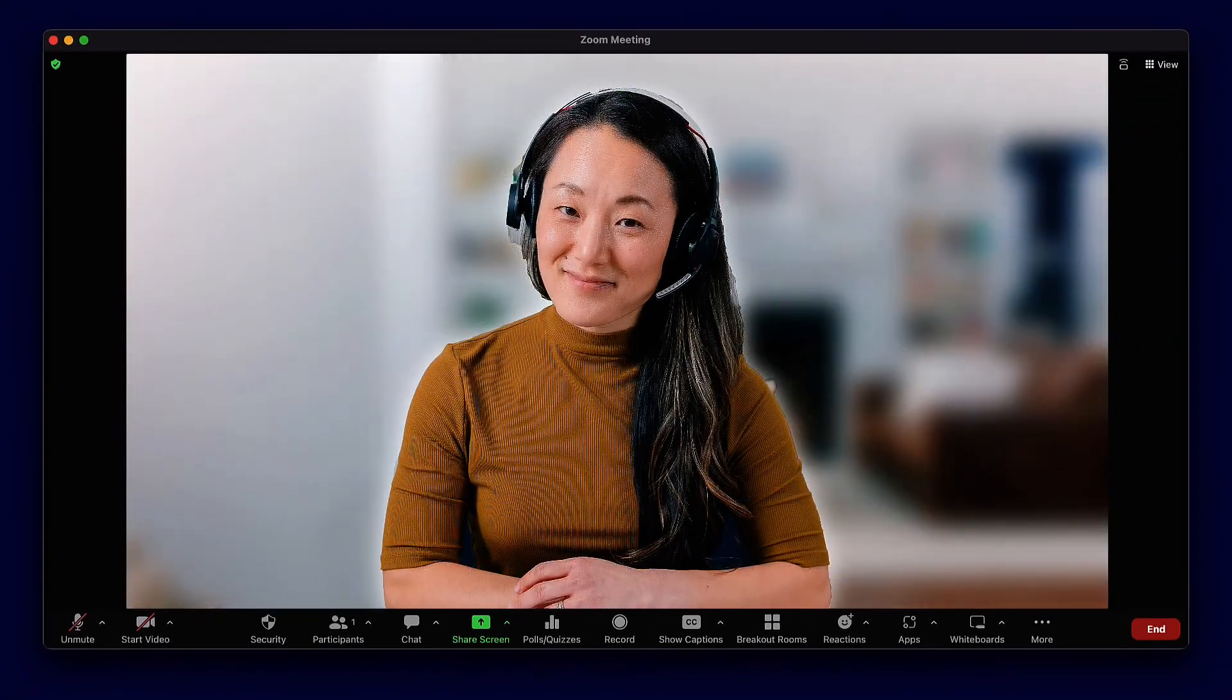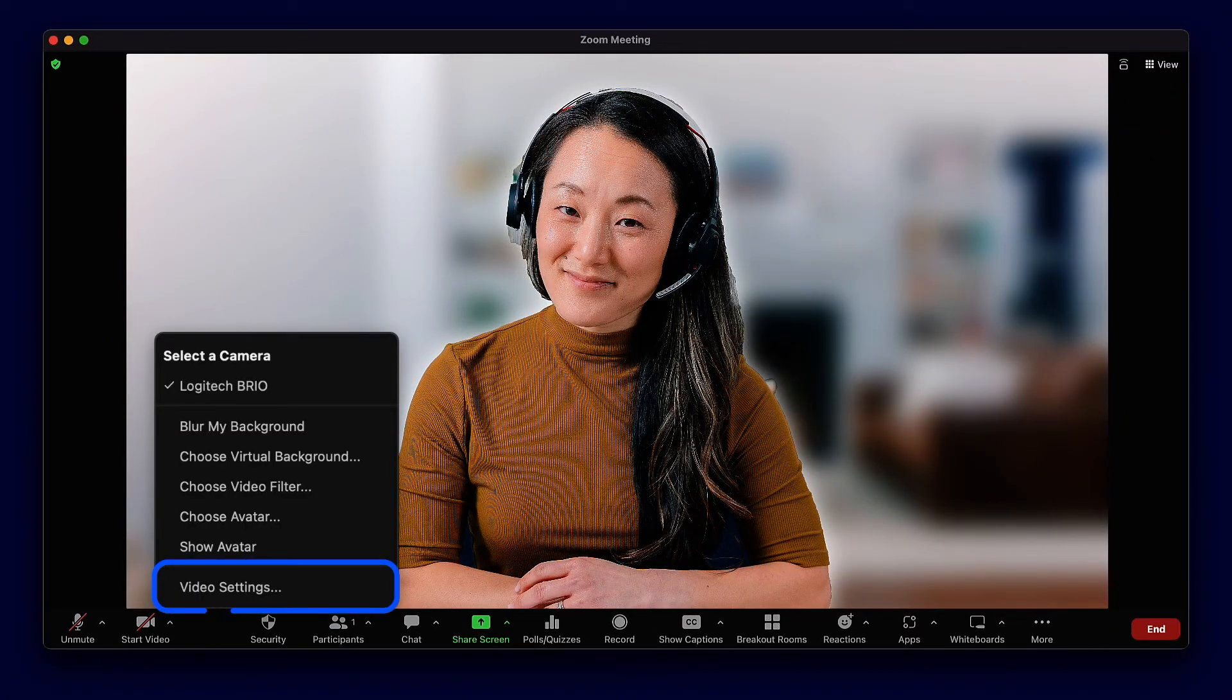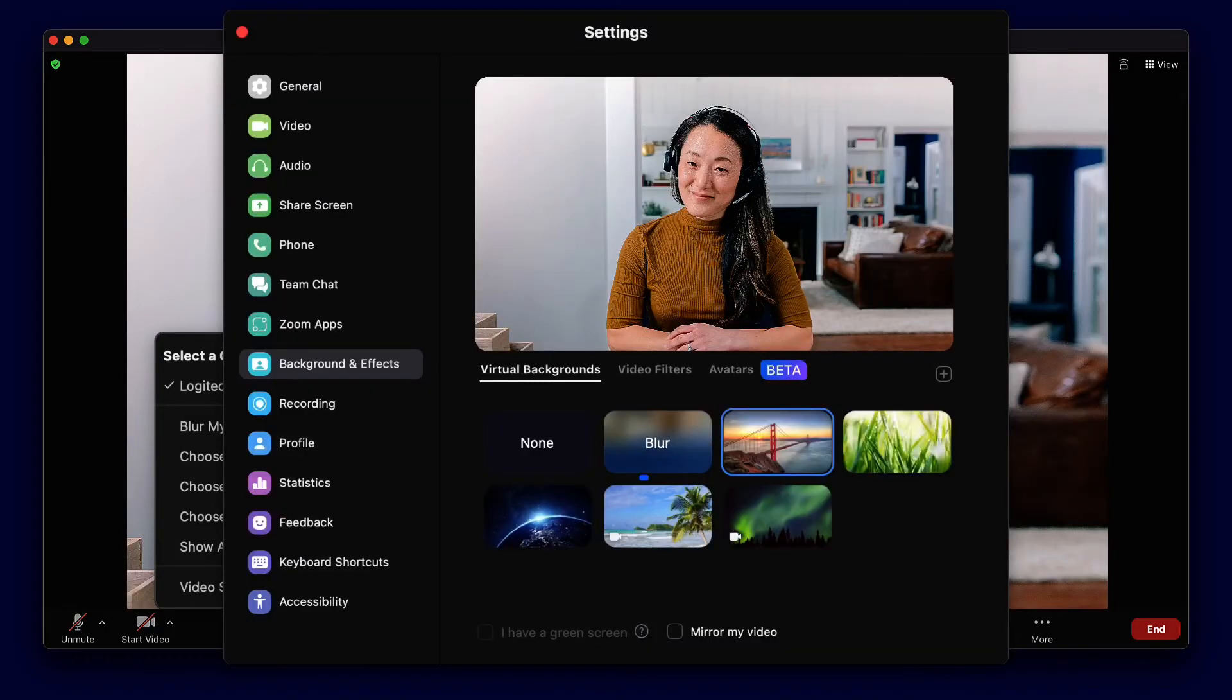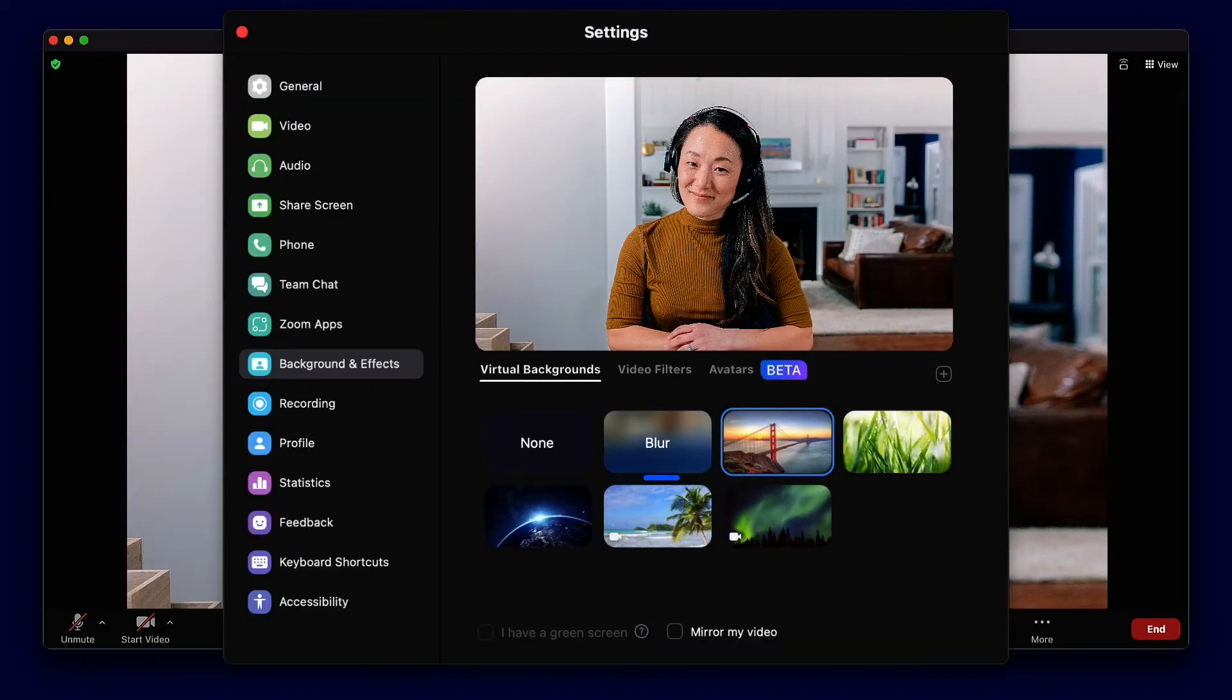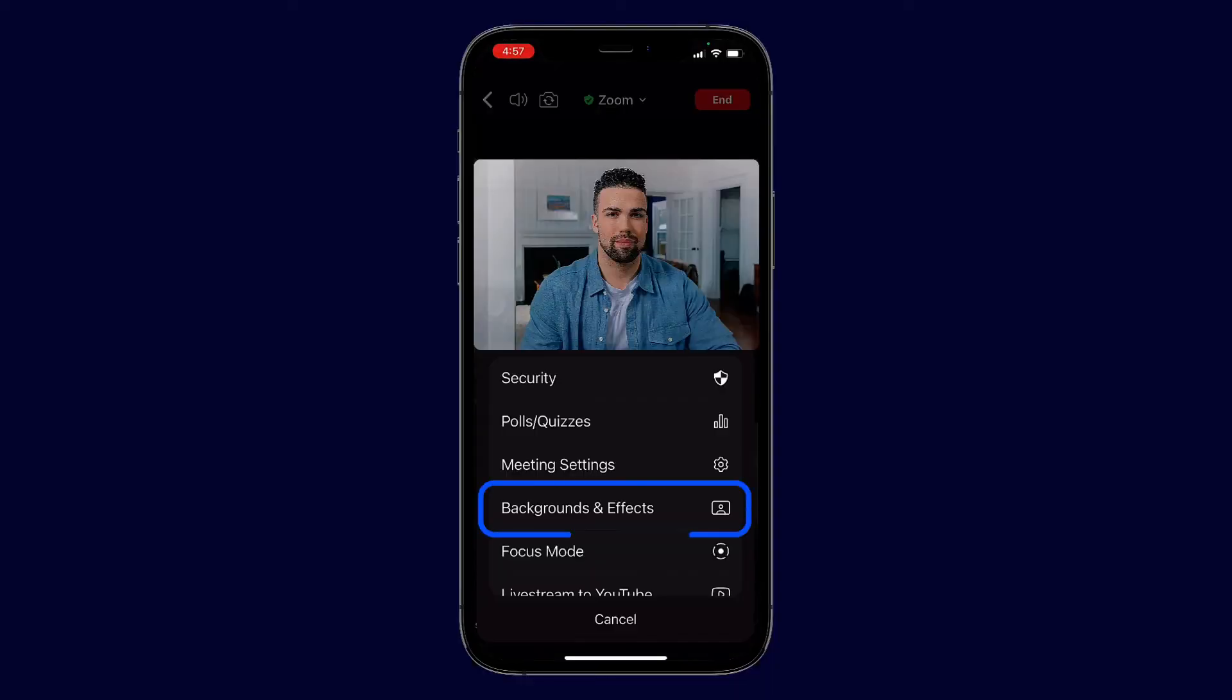Alternatively, you can go to Video Settings from the menu, then Backgrounds and Effects to choose the Blur option. If you're on your mobile device, just tap More, then Backgrounds and Effects to choose Blur.